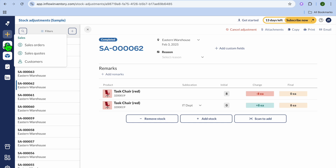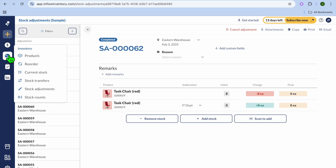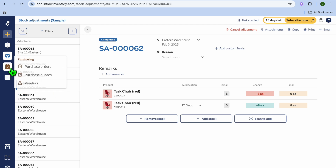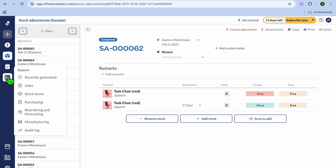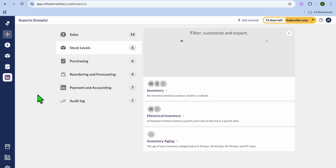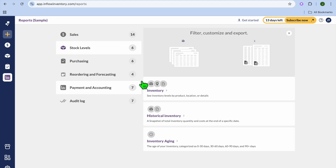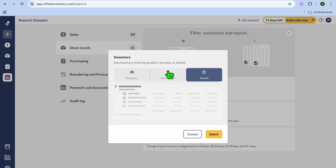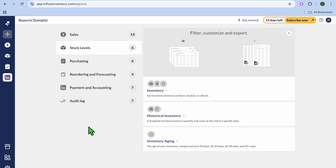If you select the second icon from the top left-hand corner, you'll be able to see your sales orders, sales quotes, and your customers. From the third icon — the inventory icon — you'll be able to see your current stock, do stock transfers, and stock adjustments. That icon will also allow you to view your purchase orders and purchase quotes. If you'd like to view all of your reports, tap on the reports icon, and from there you'll be able to see low stock levels, which is a standard feature of Inflow Inventory as it automatically tracks your stock and sends you a notification whenever you have low stock.